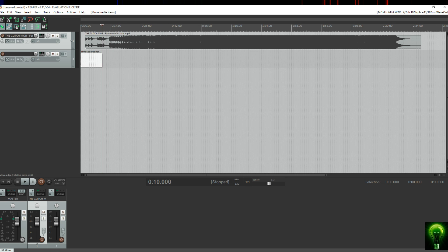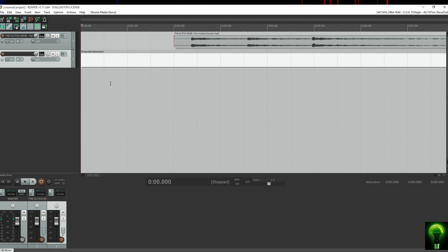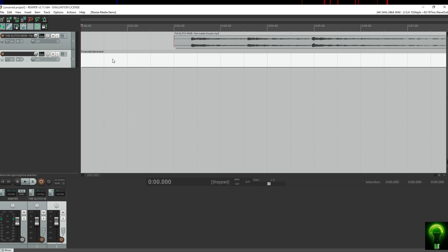Stretch the timecode clip out to 2 minutes 40, slightly longer than the song. Here's where the tutorial splits in two: if you want a tight easy timecode solution for the road, you might want to pan your audio to the left and your timecode to the right, then export it to an iPod, iPhone, or something similar. That way you can use a 3.5mm cable to dual XLR — plug one into a speaker and the other into the LTC point on the back of a console.